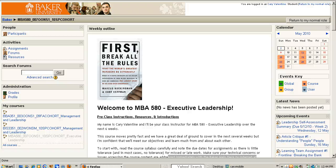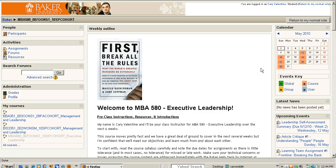Hello, my name is Kerry Valentine and I welcome you to MBA 580 Executive Leadership here at the Baker University School of Professional and Graduate Studies. The objective of this brief series of videos is to help orient you to the class and get you prepared for the next six weeks of content that we'll be working together on.